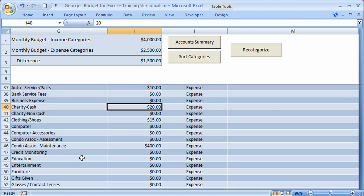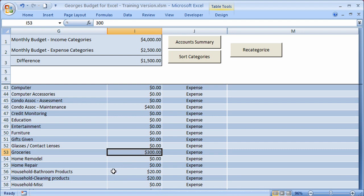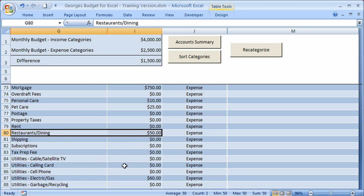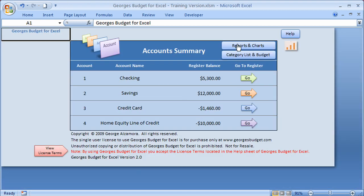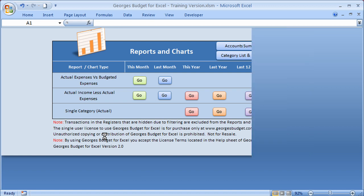Let's focus on two categories. Groceries has been set a budget of $300, and restaurants and dining has been set a budget of $50. Bear those in mind as we run these reports. Going back to the account summary and then to Reports and Charts, I'll run the actual expenses versus budgeted expenses for this month so we can see specifically what is happening.